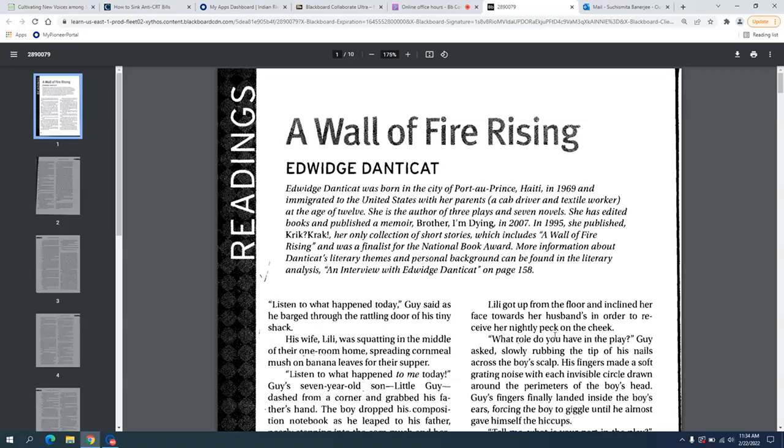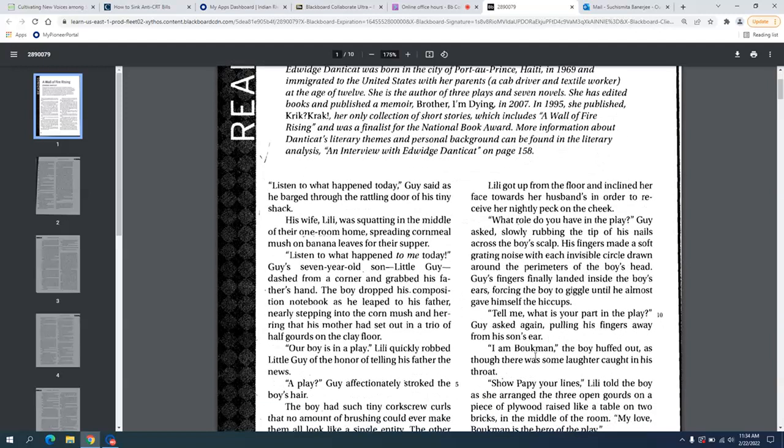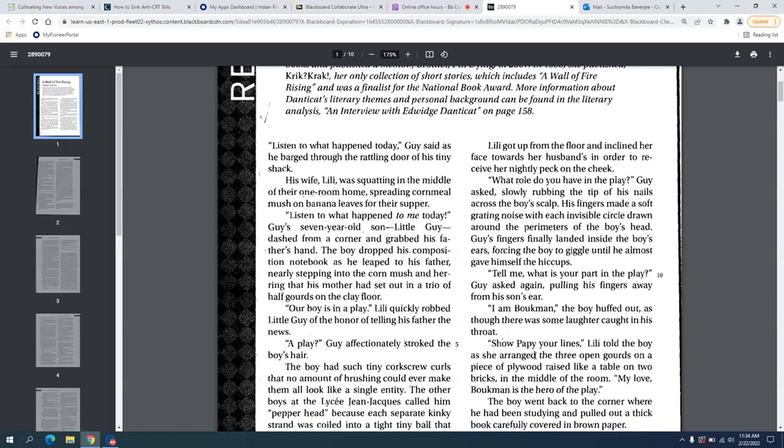This story was published in 1995, so this is a new modern Haiti that we are looking at. From the story we know that there are three characters: Guy the husband, Lily is the wife, and Little Guy is the boy. They live in abject poverty.